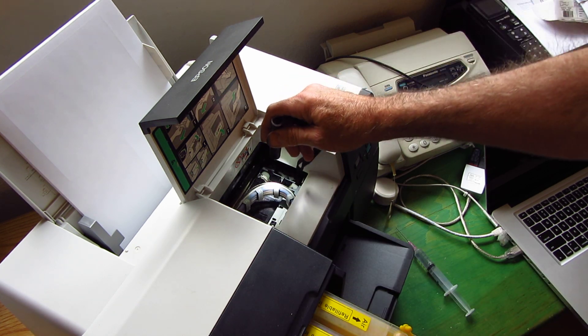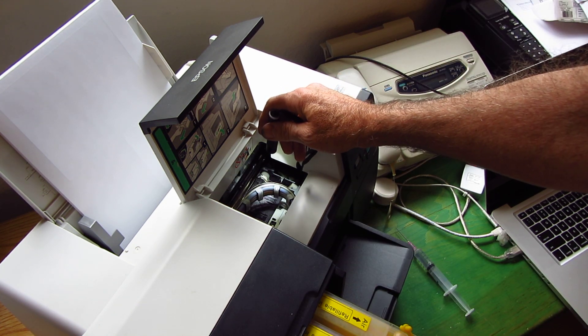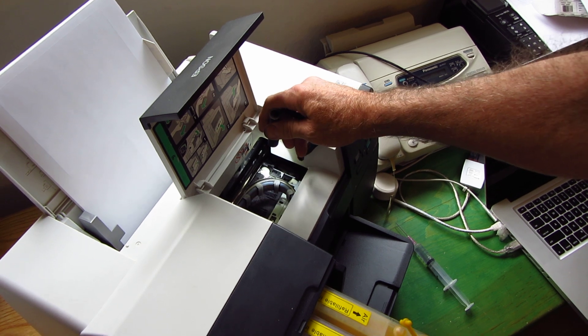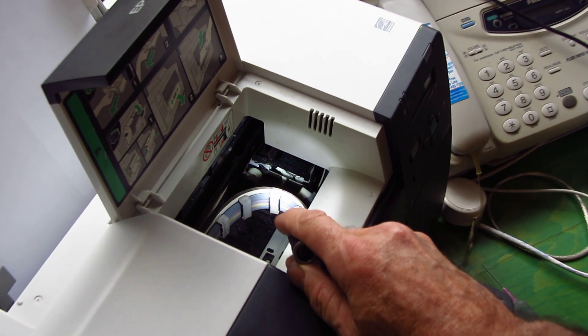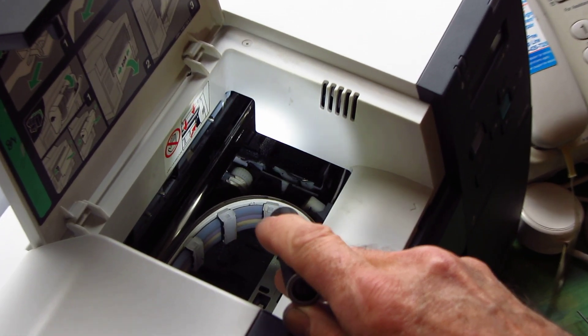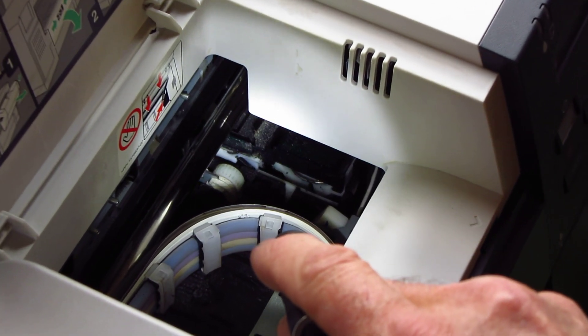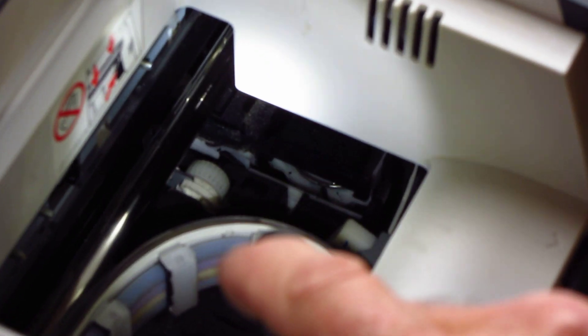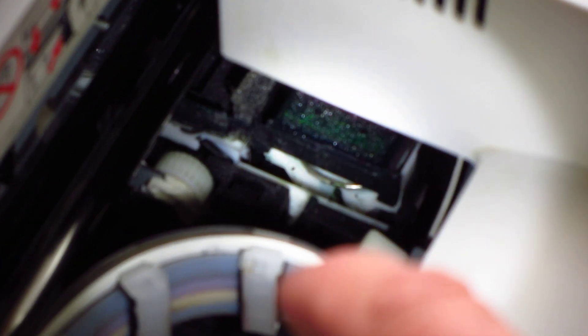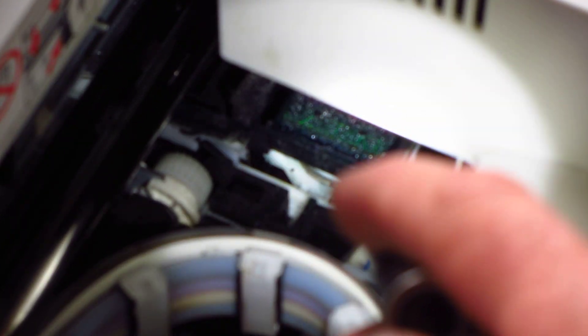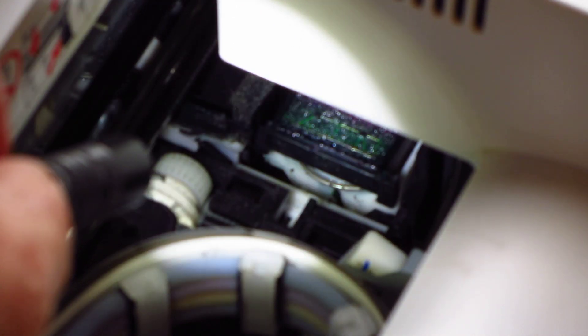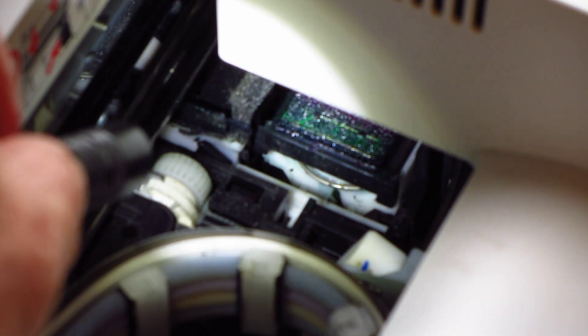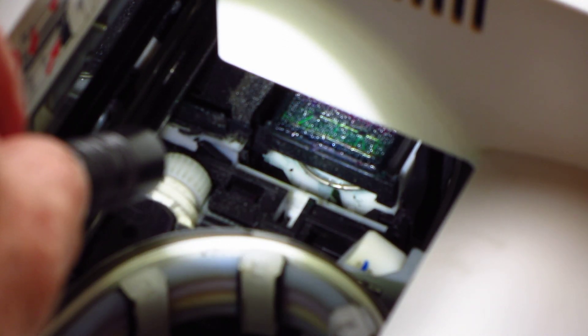I'm going to zoom the camera in here so that you can see what's going on. You can see this is where we have the docking station, or capping station as it is more normally known.